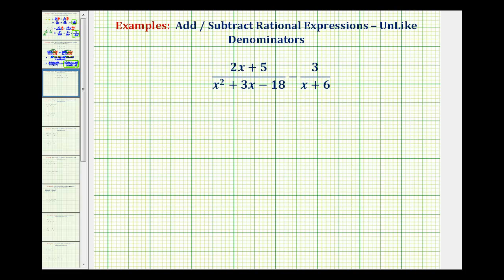In order to add or subtract rational expressions, just like fractions, we must have a common denominator. So when adding or subtracting rational expressions, the first step is to make sure the denominators are in factored form.